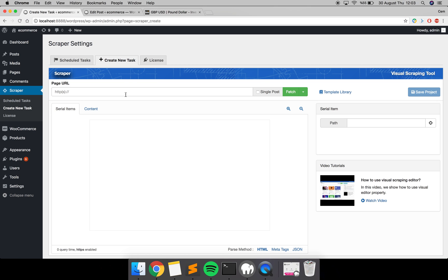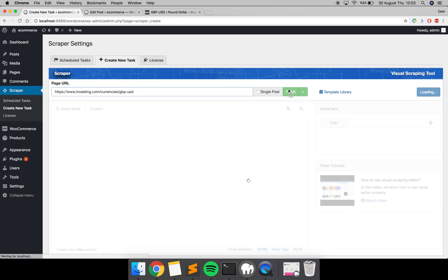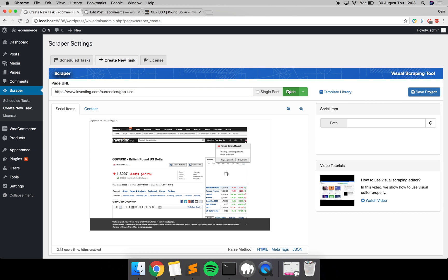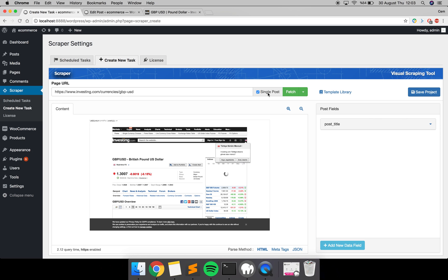Paste the URL to the Scraper editor here and click the Fetch button. We are going to update one post currently. To do that, just check this Single Post button here, and you are going to update one post content this way.